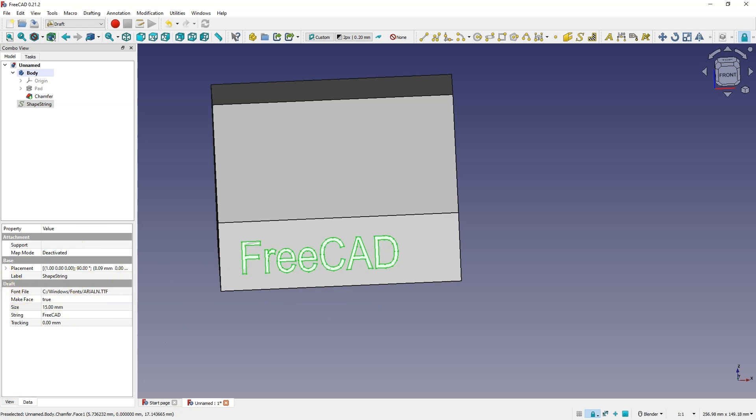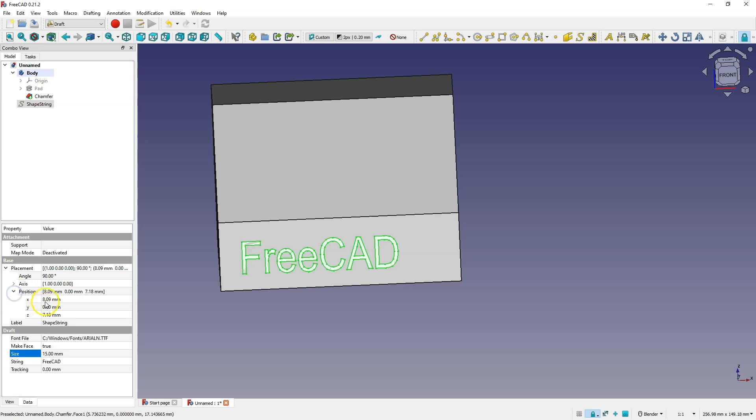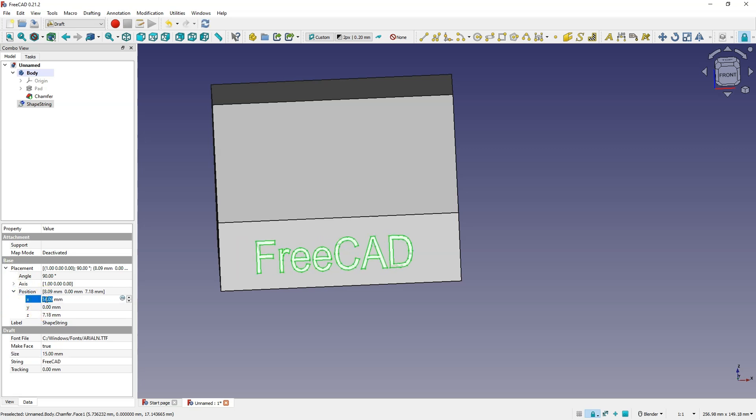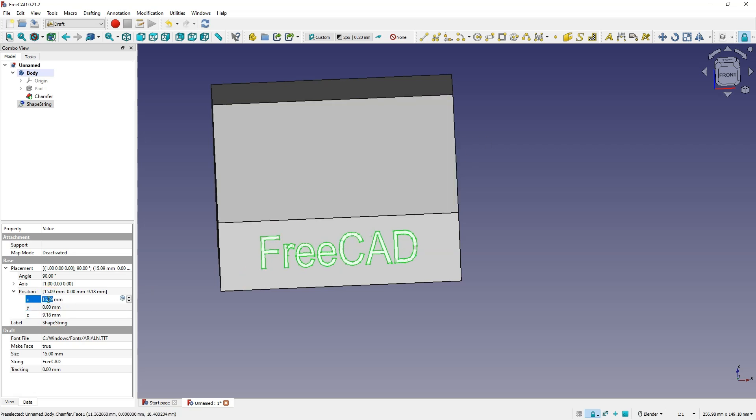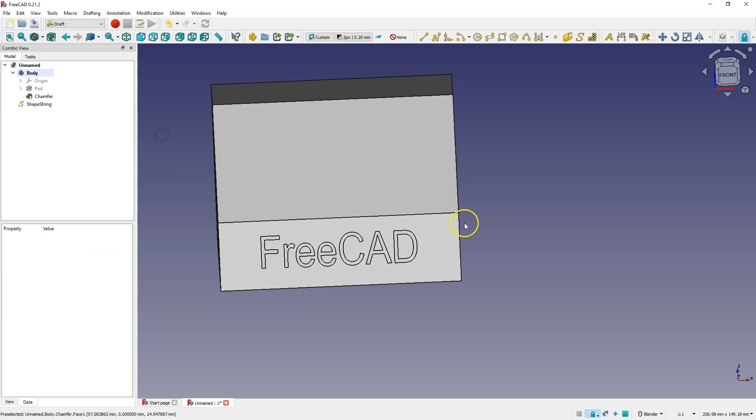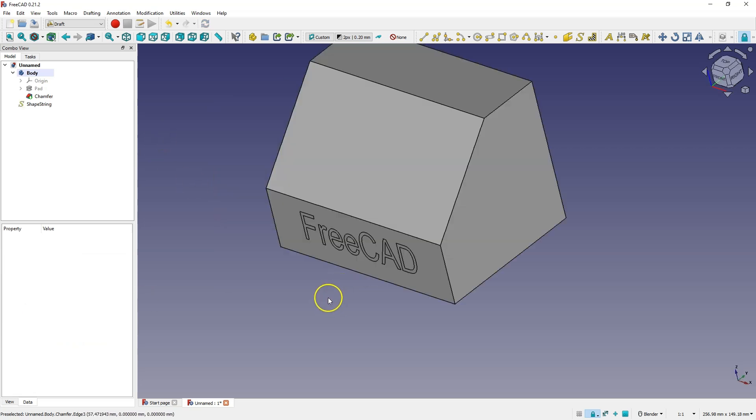Here we have the placement properties, then position, and here we define the position of this text. OK. I'll leave it more or less like this and based on this text we can create a solid.